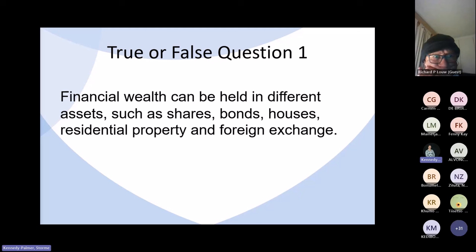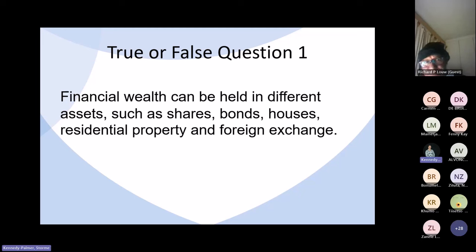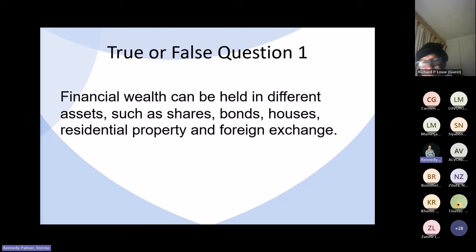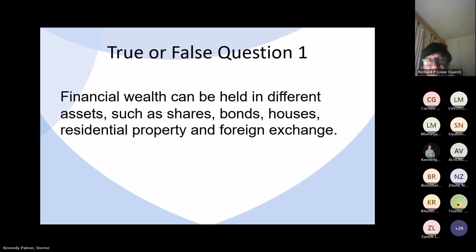Our first true or false question: financial wealth can be held in different assets such as shares, bonds, houses, residential property, and foreign exchange. A student answered that the statement is correct. Yes — wealth is the total value of all assets owned, and everything listed in the statement is an asset. So the statement is true.